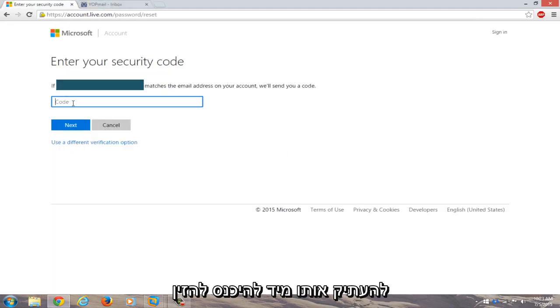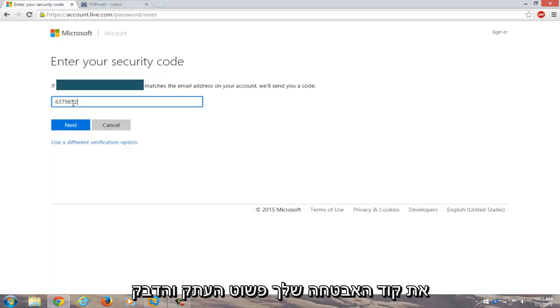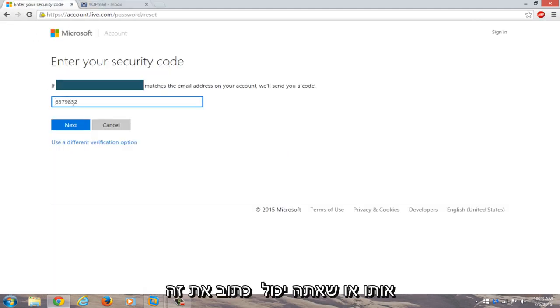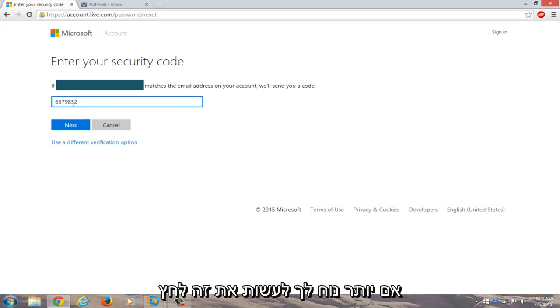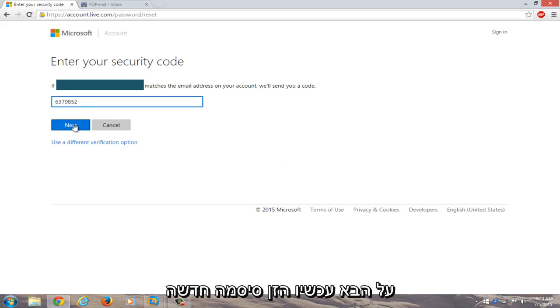Go right back into enter your security code. Just copy and paste it in or you could write it down if you're more comfortable doing that. Click on next.